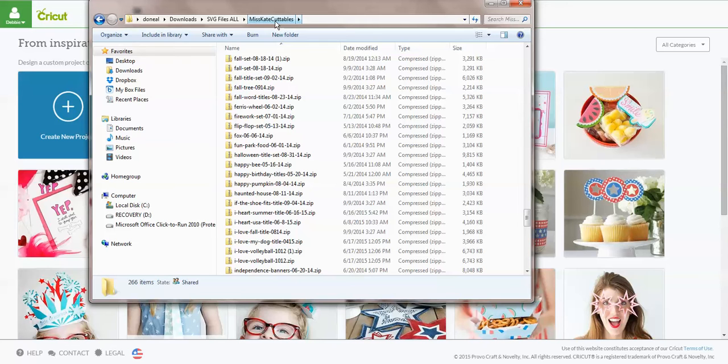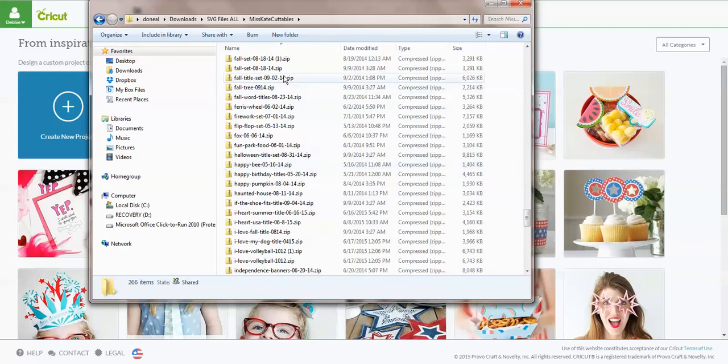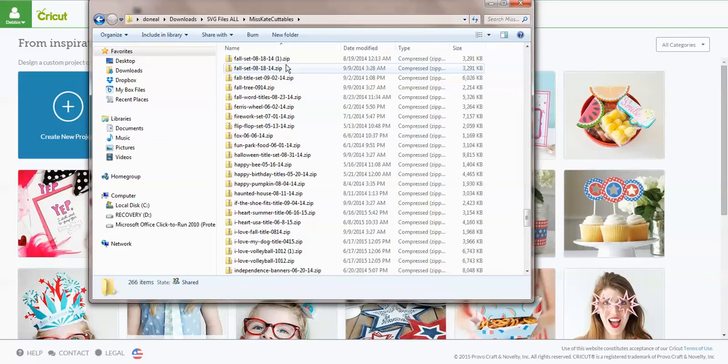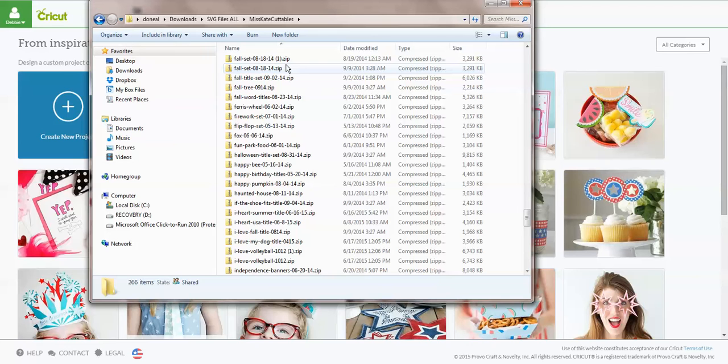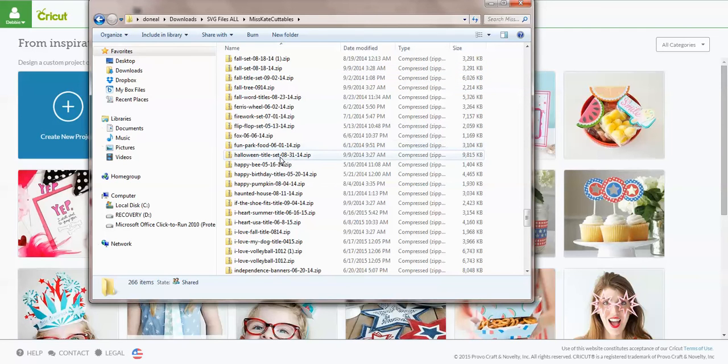Miss Kate Cuttables does a free file every day and they're super adorable, so I decided that would be a good one to show you. When you download the file, they actually come in what they call a zipped file. A zip file just means that particular vendor put their files for that project in one folder. It compresses the files and makes them smaller so they're easier for you to download to your computer. But for you to add them to Design Space, you need to unzip that folder. That's where a lot of people get confused because they're trying to add a whole folder and not just the SVG file.